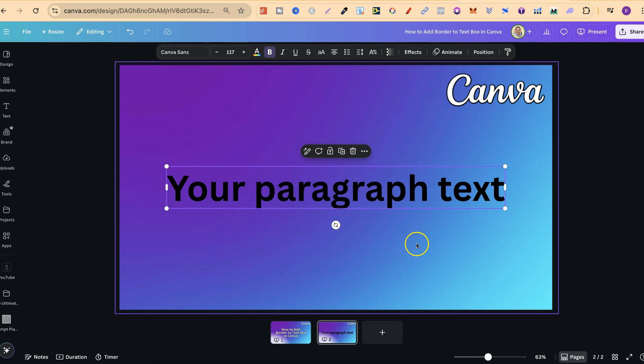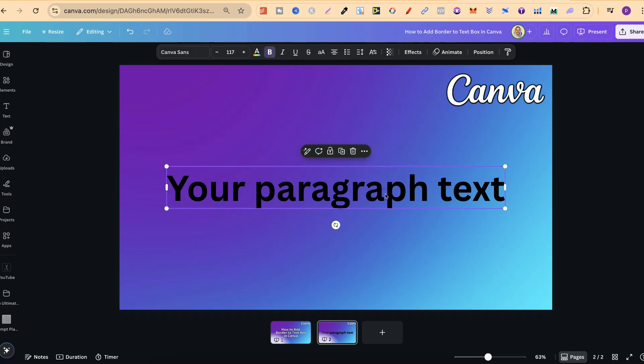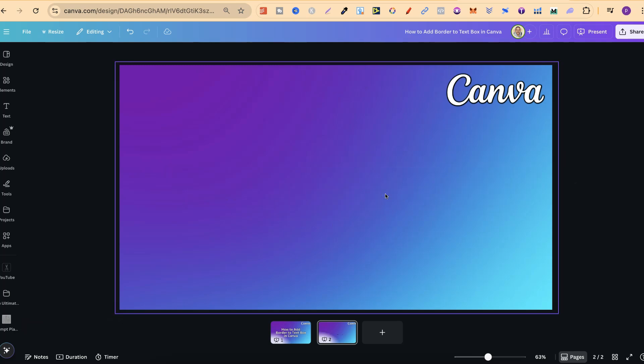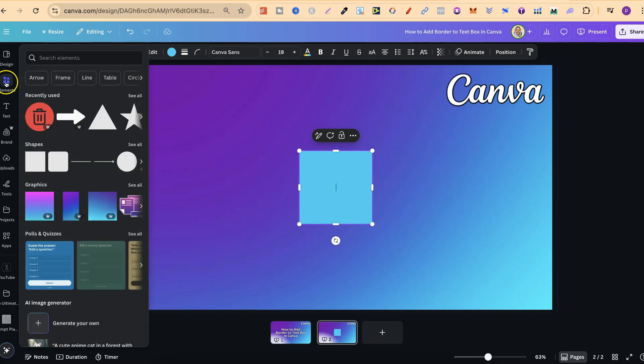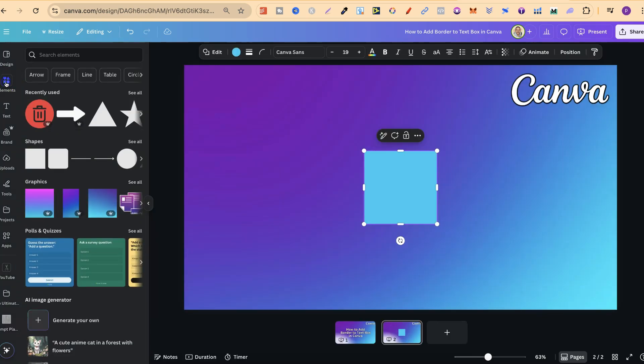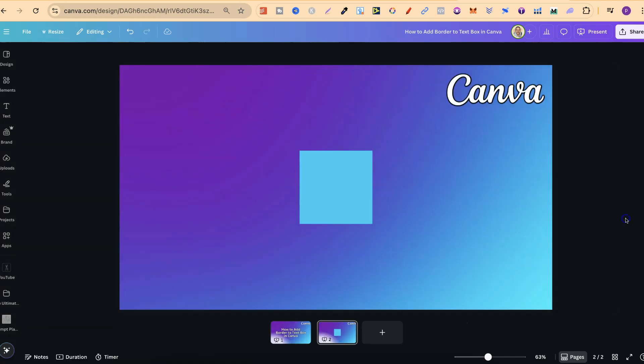So what we want to do instead is utilize Canva's shapes. We can do that by using a keyboard shortcut again which is R and it's going to bring up this square. Now we can also come over to Elements, come to Shapes and use this square just there because it's the same one.